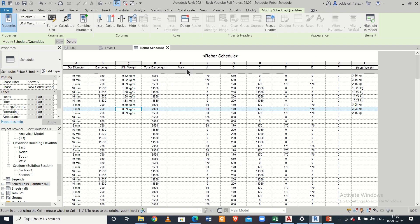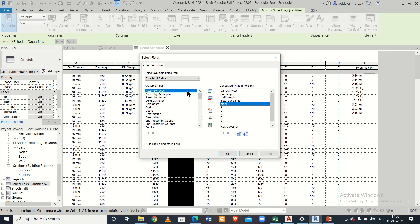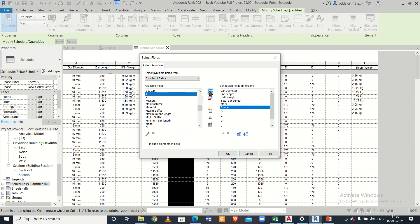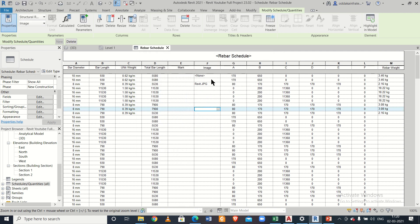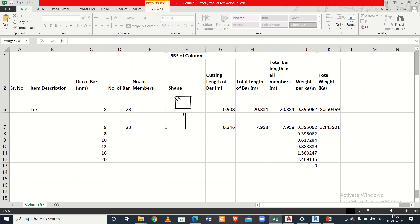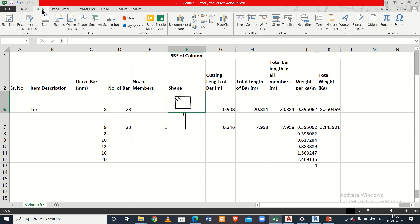You can add other fields by clicking Insert Column — post mark, host count, image, and more. Regarding images: by default no image is available in Revit. You need to create one yourself. For 8mm bars, which will be used as ties, we've created a shape image in MS Excel using simple shapes, or you can create one in Paint and save it.